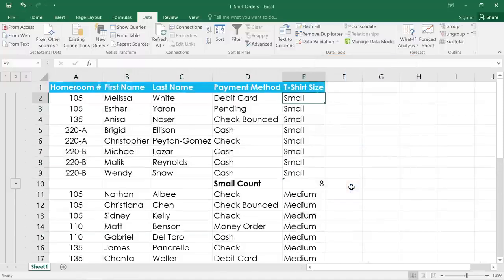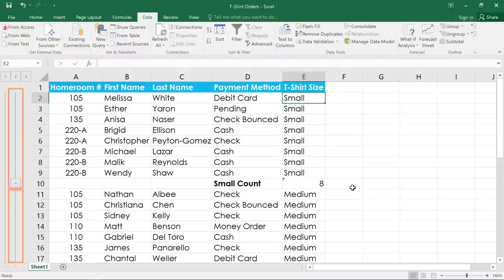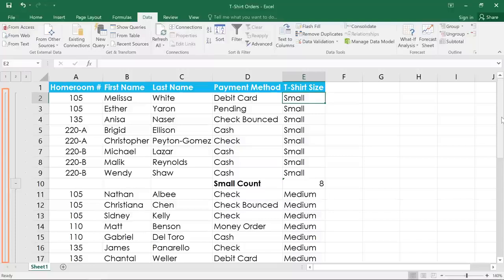Now, a couple of things have happened here. Each t-shirt size is now in its own group, indicated by the brackets here on the left. And all those groups are inside a larger group. This is also called an outline in Excel.